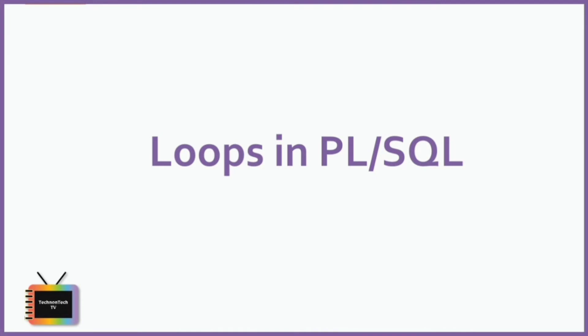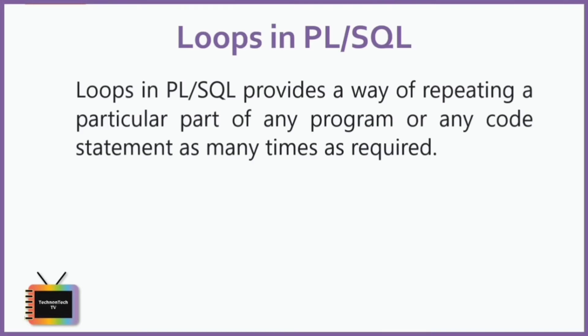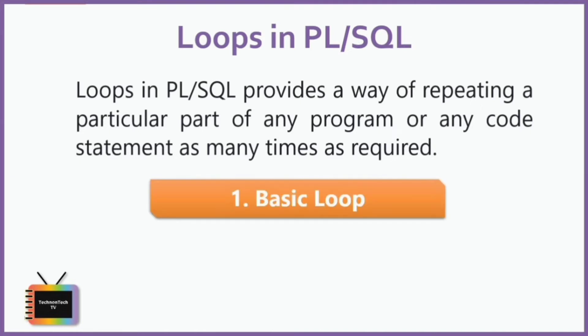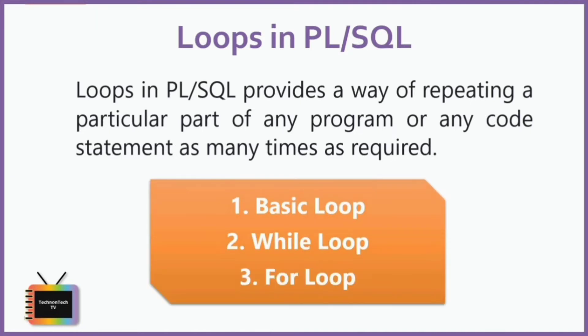In PL/SQL, we have three different loop options to choose from when we want to execute a statement repeatedly in our code block: basic loop, while loop, and for loop. In this tutorial, we will learn about basic loop, and we'll cover while and for loop in our upcoming tutorials.